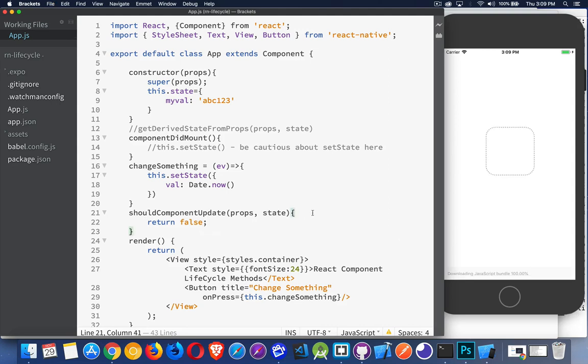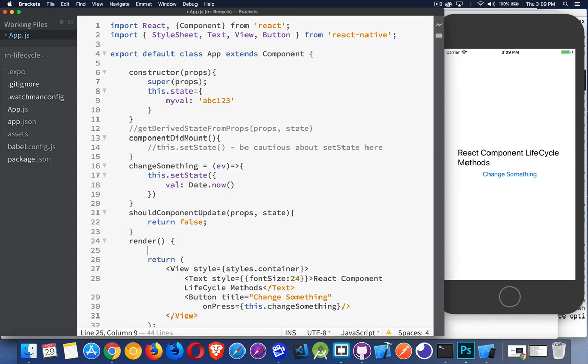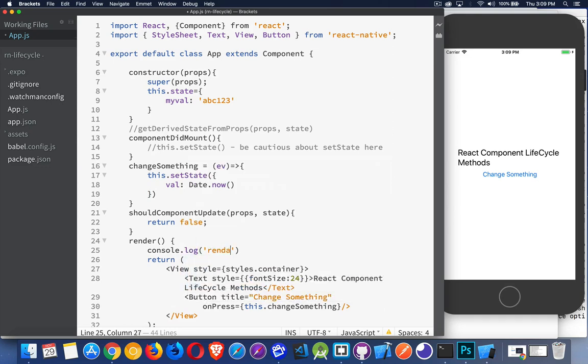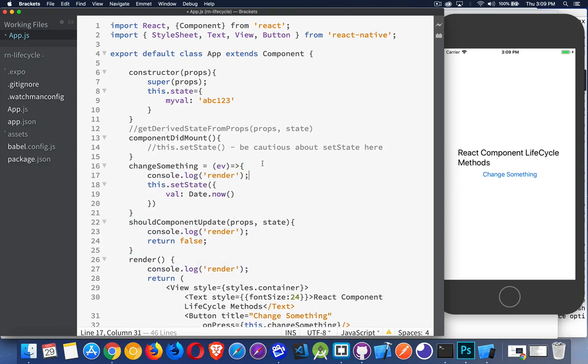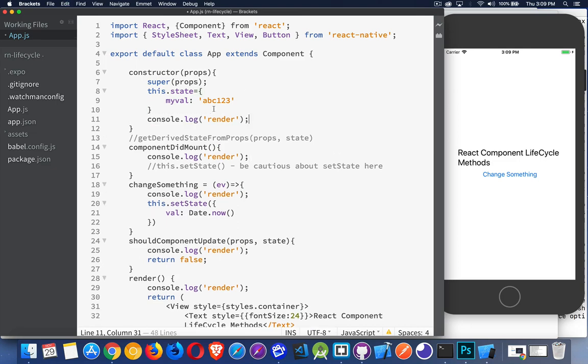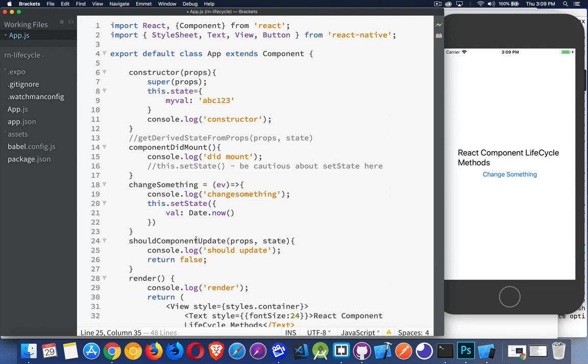Now let's say we wanted to take a look at these being written out in the console. Working with React Native, in the terminal where you launched Expo Start, that's where we can see the console log statements. So let's add a few in here. Console.log render. I'm going to put this inside of each one of these so we can see all of them happening. In the constructor, it'll say constructor, componentDidMount, we'll say didMount. Inside of changeSomething, you can see that that happens when we click. Inside of here, we'll say shouldUpdate.